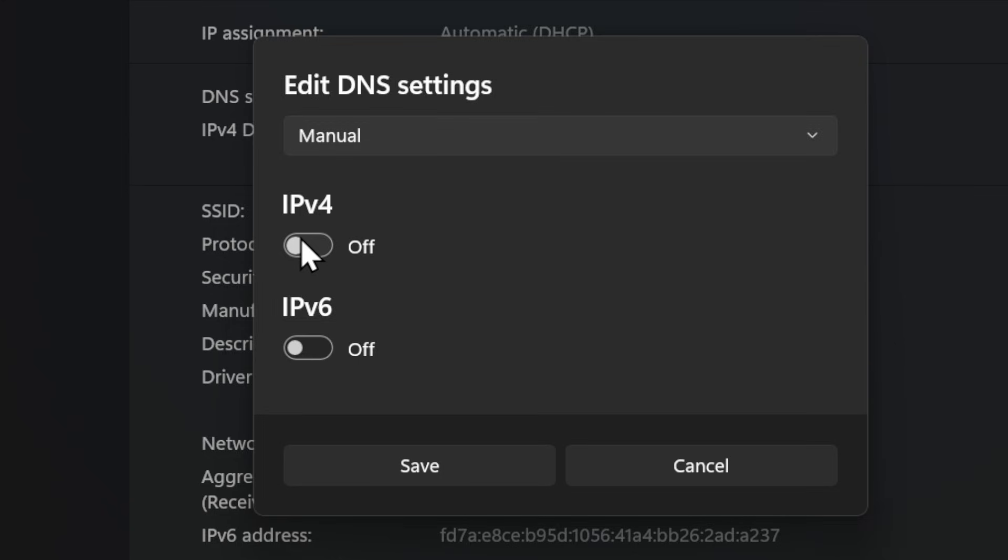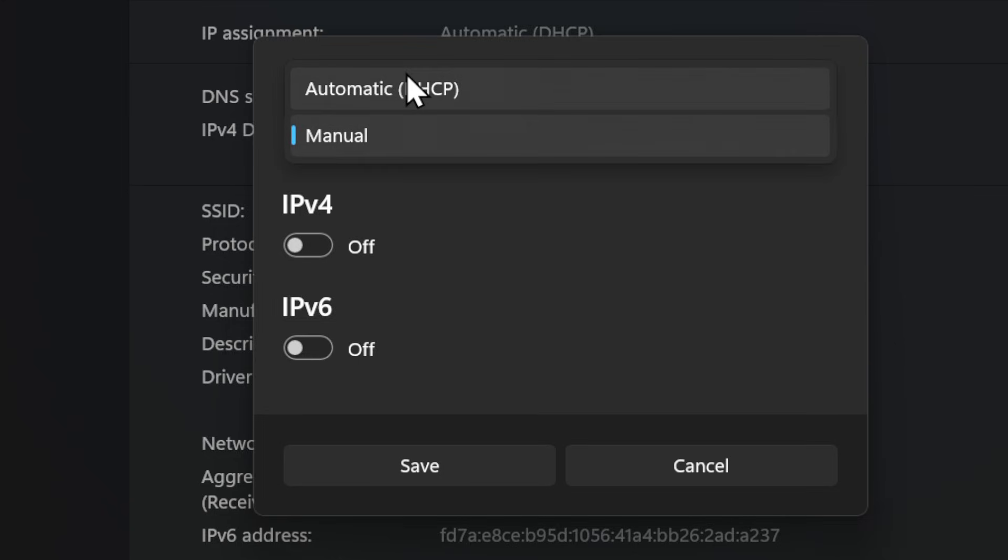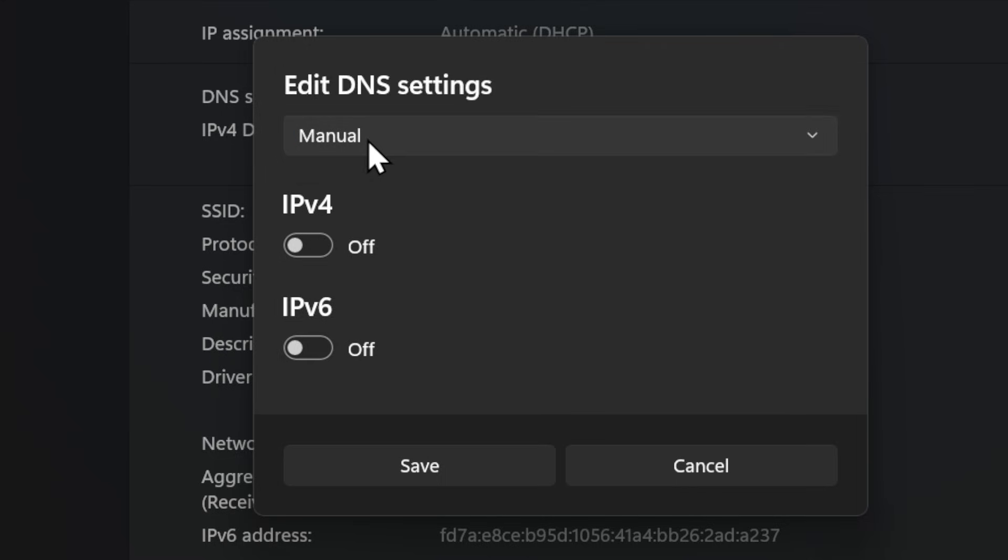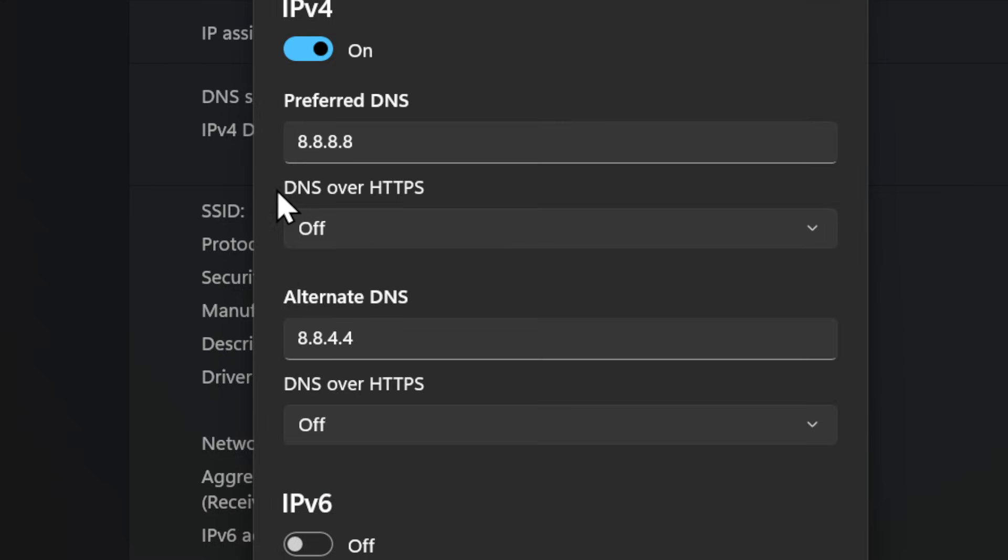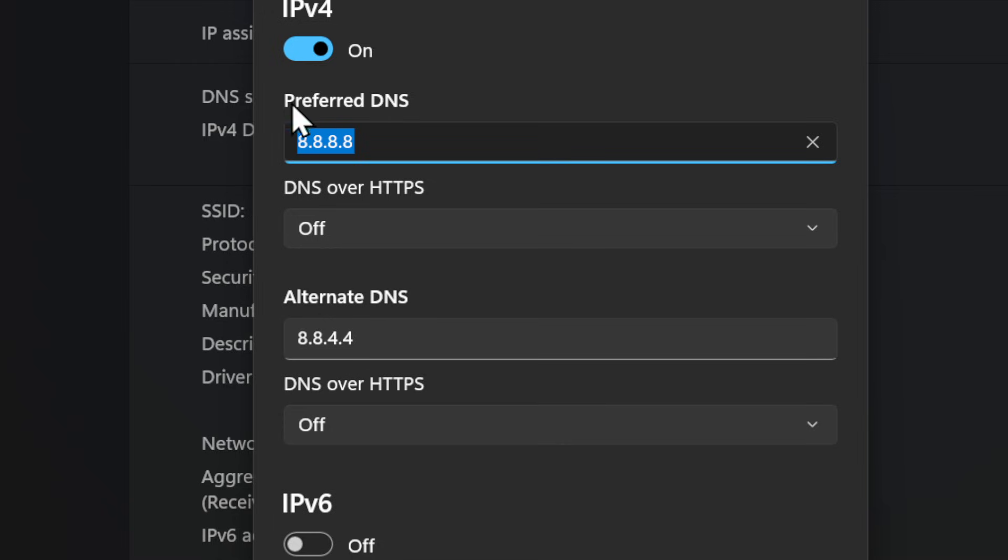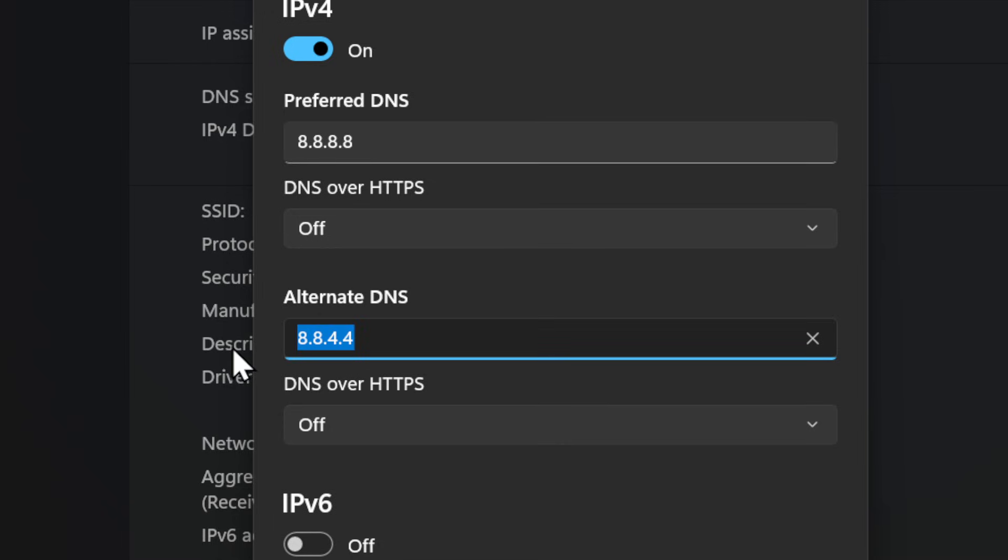So switch it from automatic to manual IPv4, and then type in 8.8.8.8 for the preferred DNS. Going down to the secondary DNS and type in 8.8.4.4, and then going down to where it says Save here at the bottom.